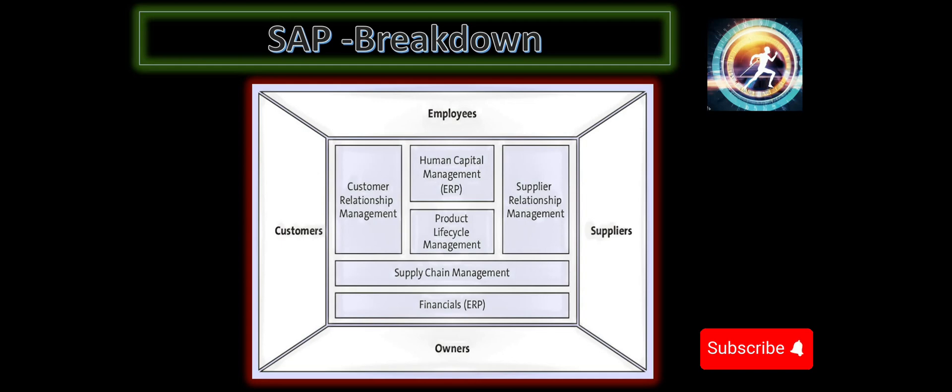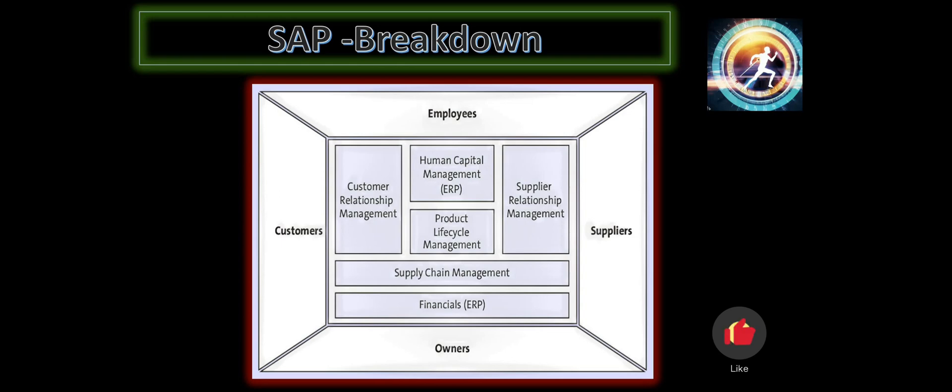And over the years, it evolved as the most preferred choice of enterprise system for most top corporations. And it also became an industry leader in the last decade.